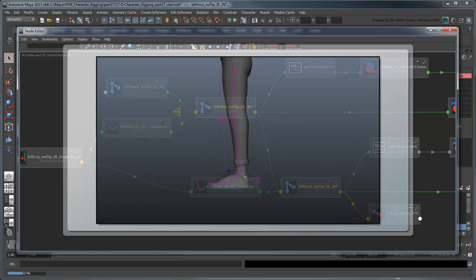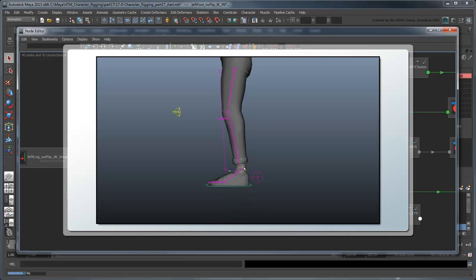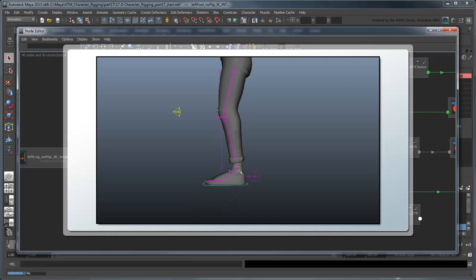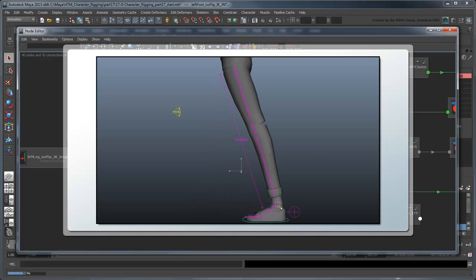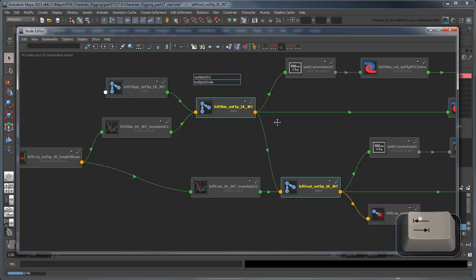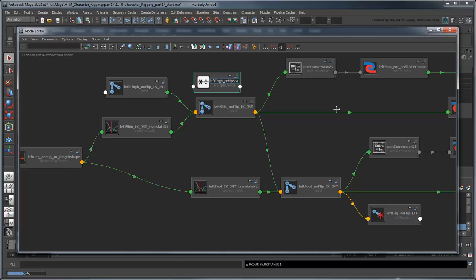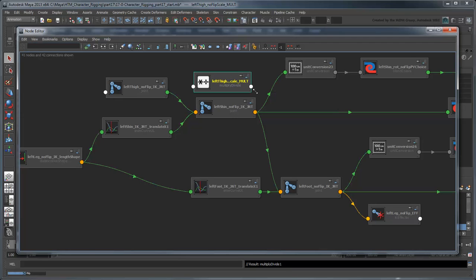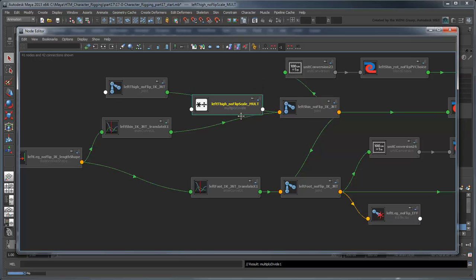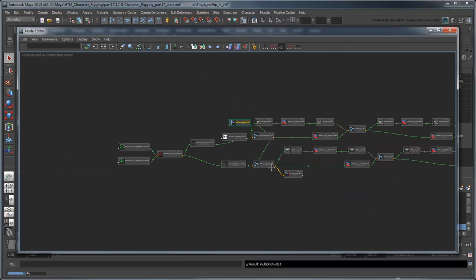Remember that this represents the driven key scaling we created for the entire no-flip IK leg in part 14 of this series. Create a Multiply Divide node and rename it leftThighNoFlipScaleBalt. To scale the thigh specifically,